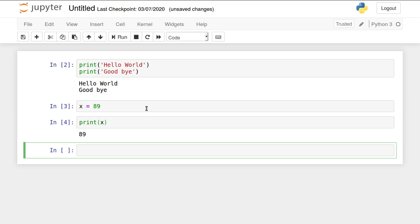In this way, by pressing shift enter, that single line of execution will be done and we can immediately see the output on the screen. This is the method by which you use Jupyter notebook and immediately your output will be generated.